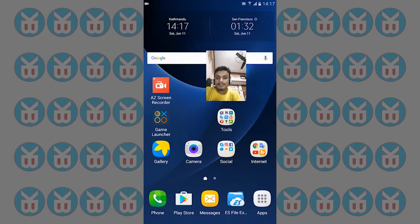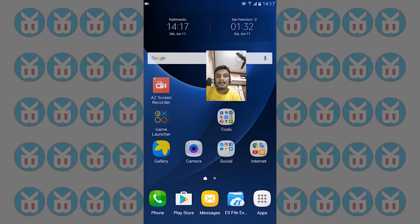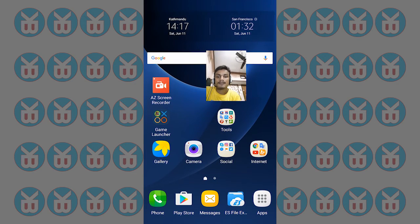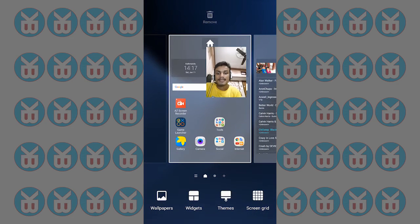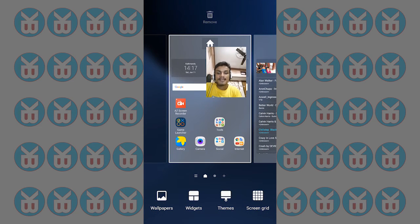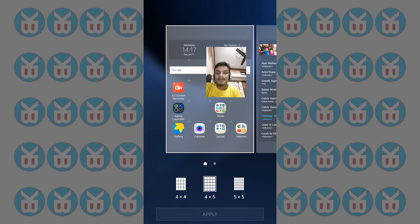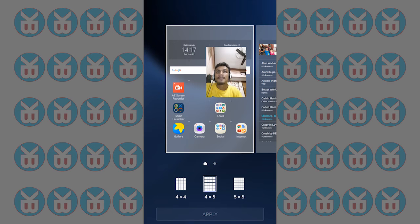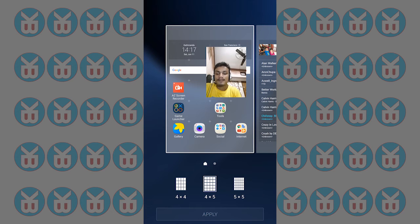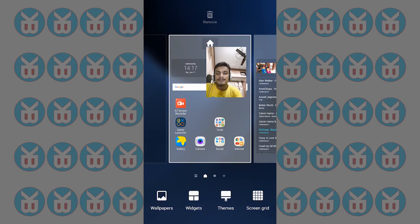Last but not least, there's Screen Grid customization. You can select 5x5, 5x4, or 4x4 layouts. I have selected 5x5.